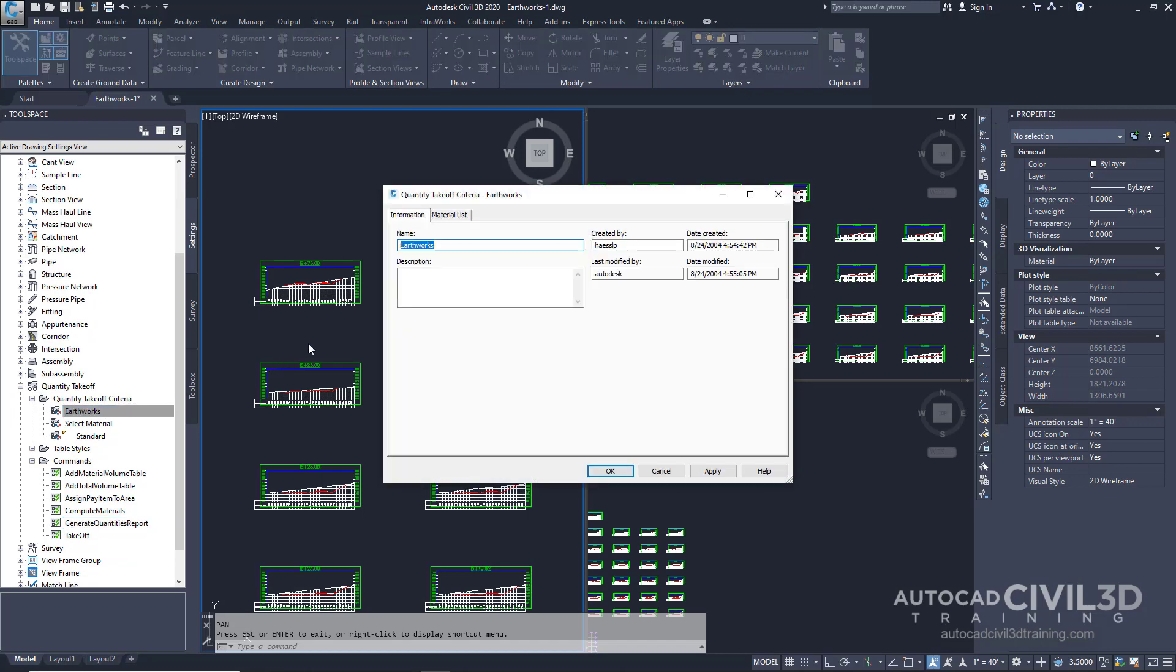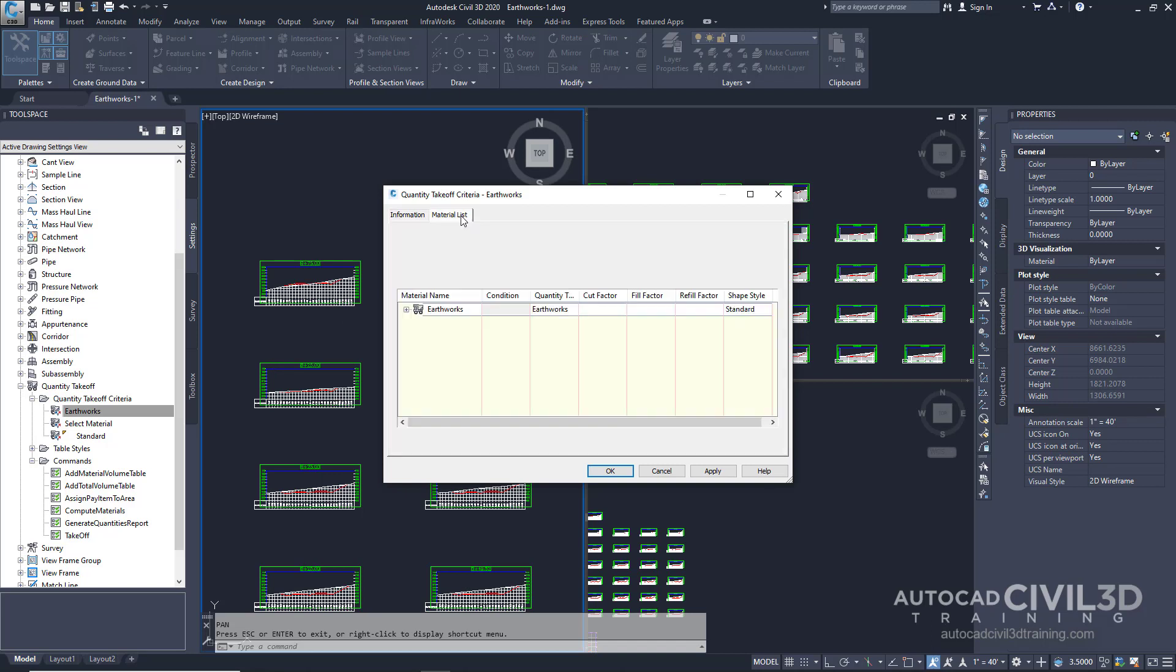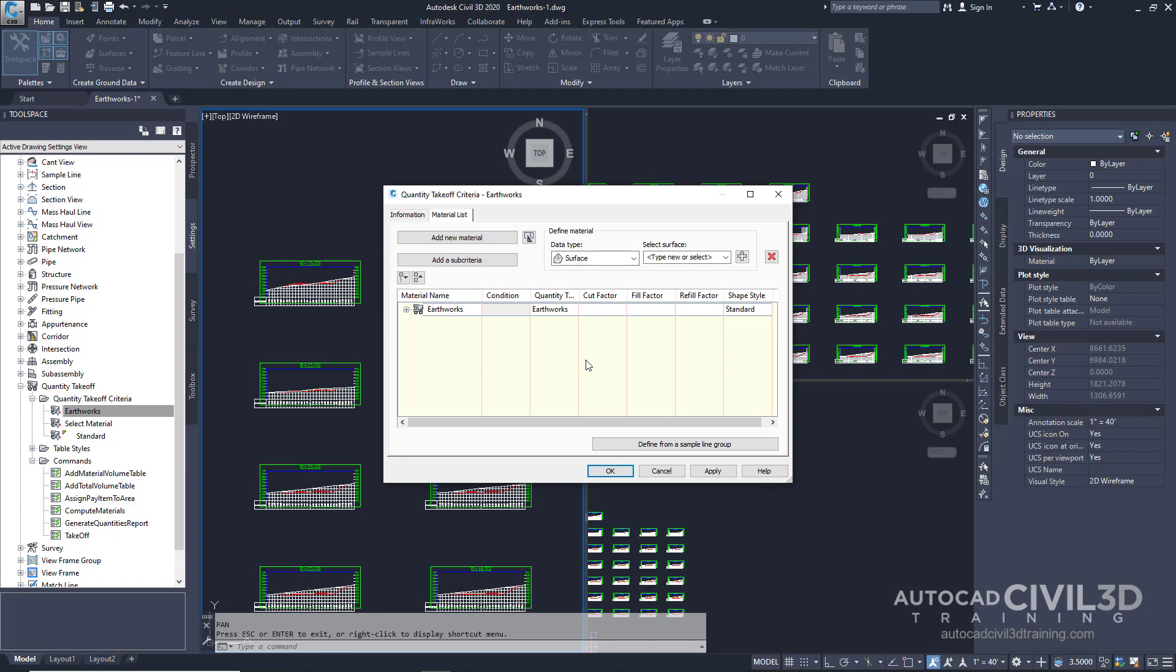Go ahead and click on the material list tab. This tab contains a predefined table for calculating earthworks such as cut and fill by comparing the datum surface layer to an existing ground surface layer. Expand the earthworks table.